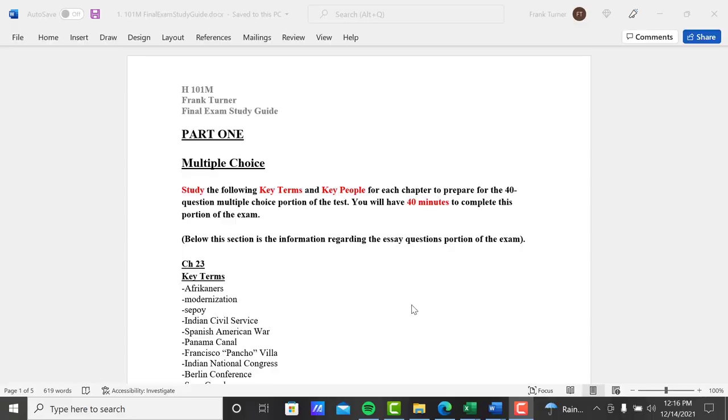This is the study guide for your final exam. Exactly like the midterm exam, same exact format: part one multiple choice, part two essay questions.